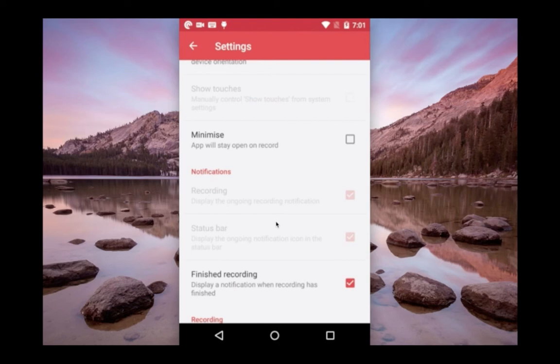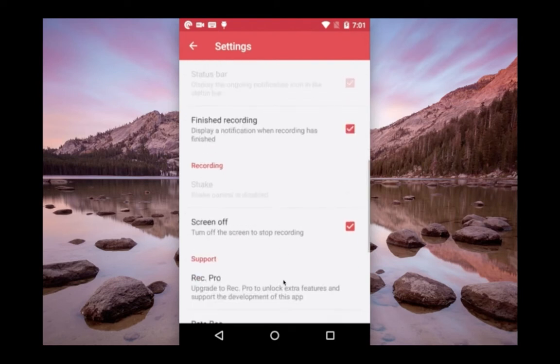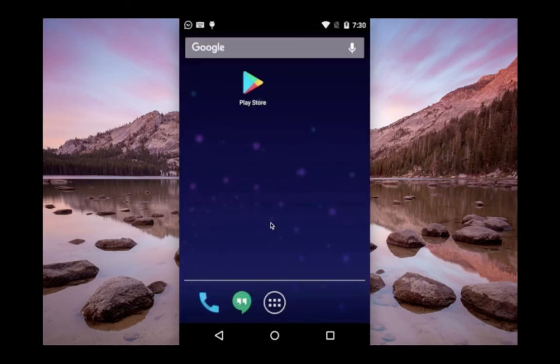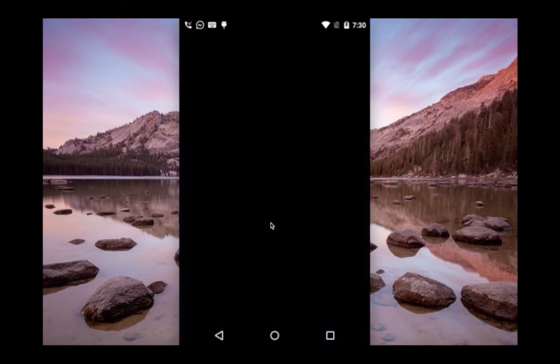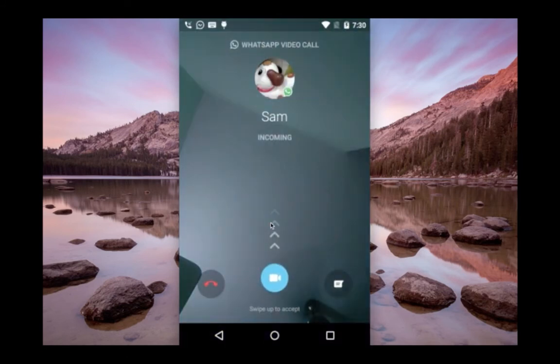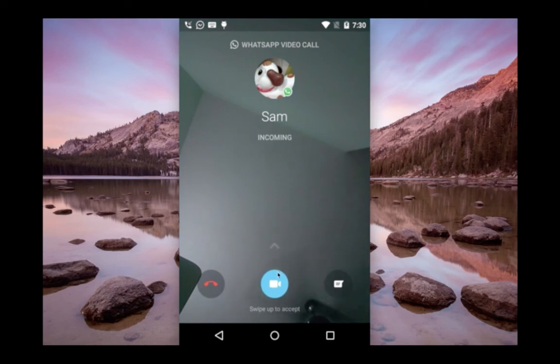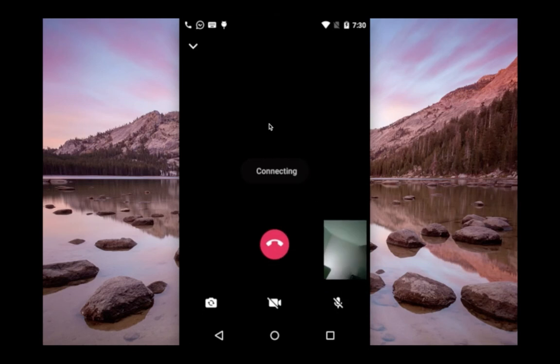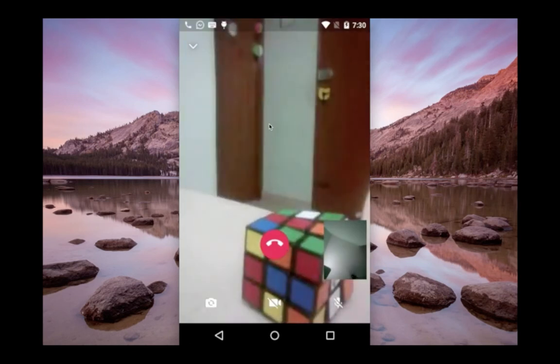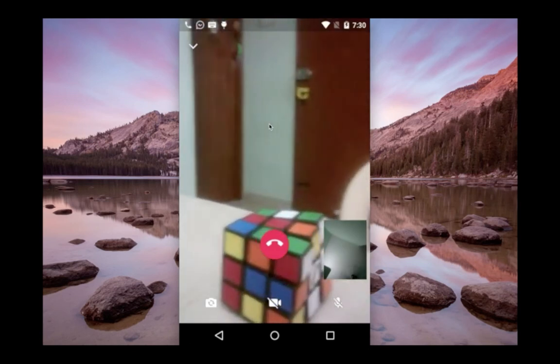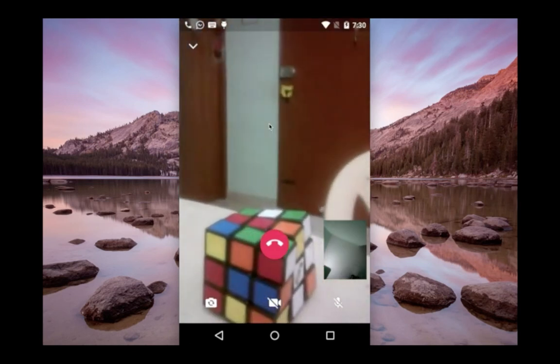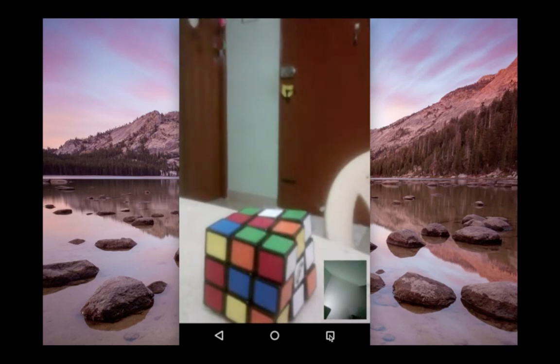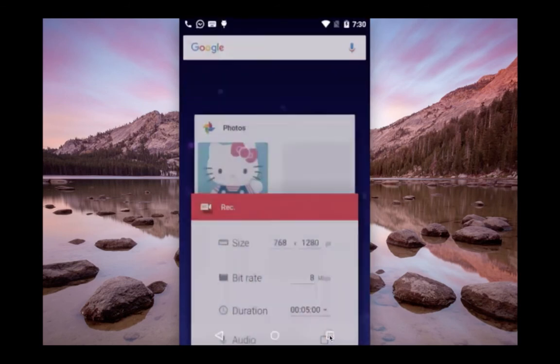Now I am going to make a call to this phone. You can see the incoming call. Let me take this call. I want to record this call. Now I am in video call. I am going to record this call. Let me go to Aresis screen recorder.